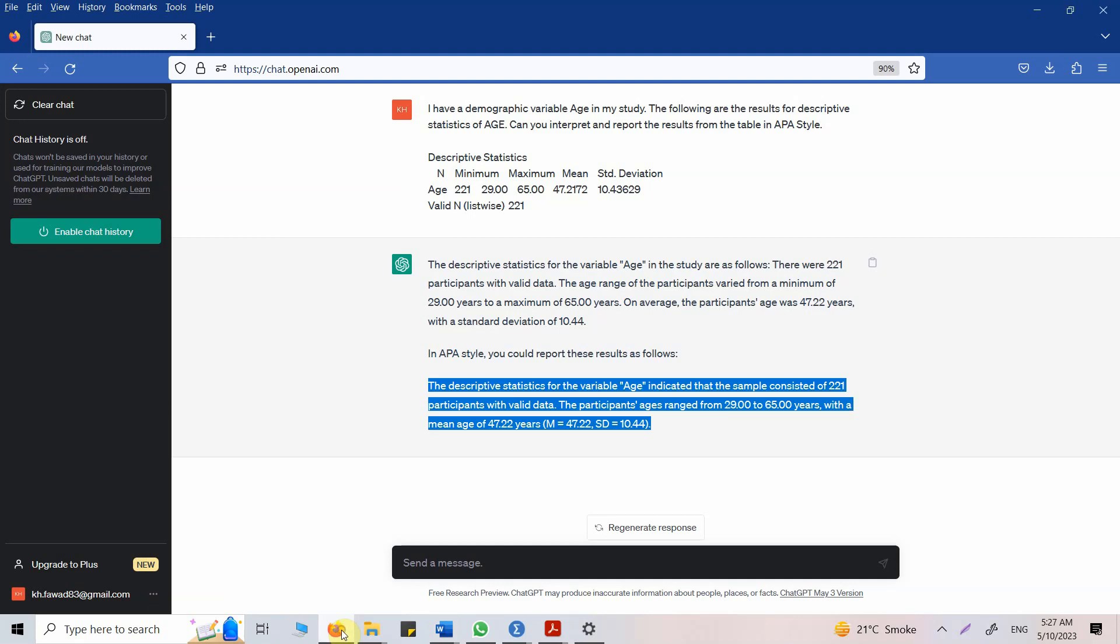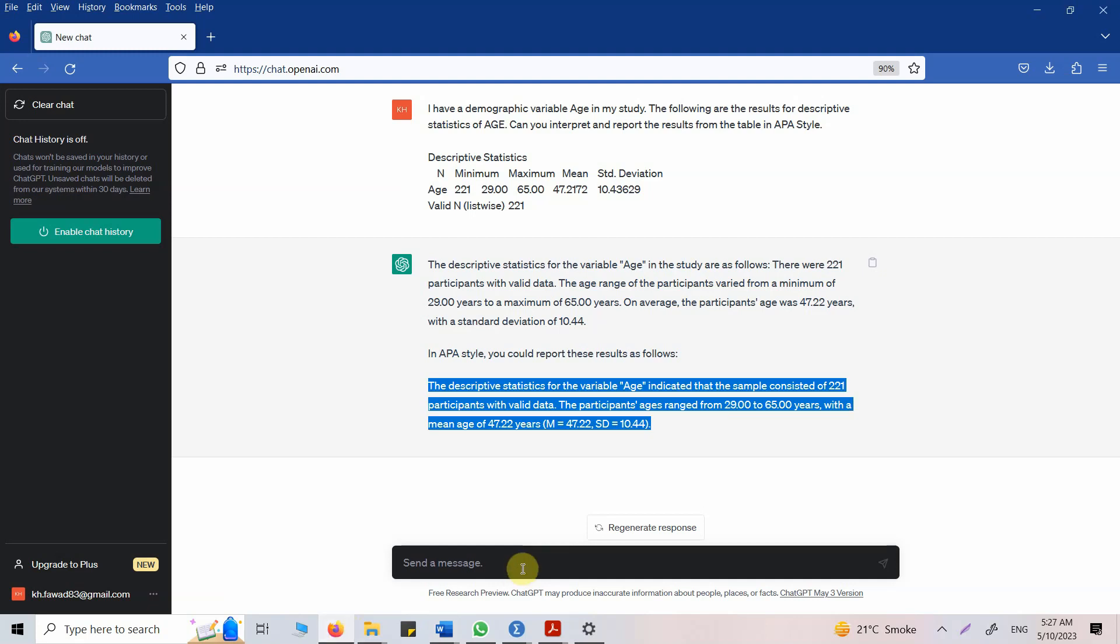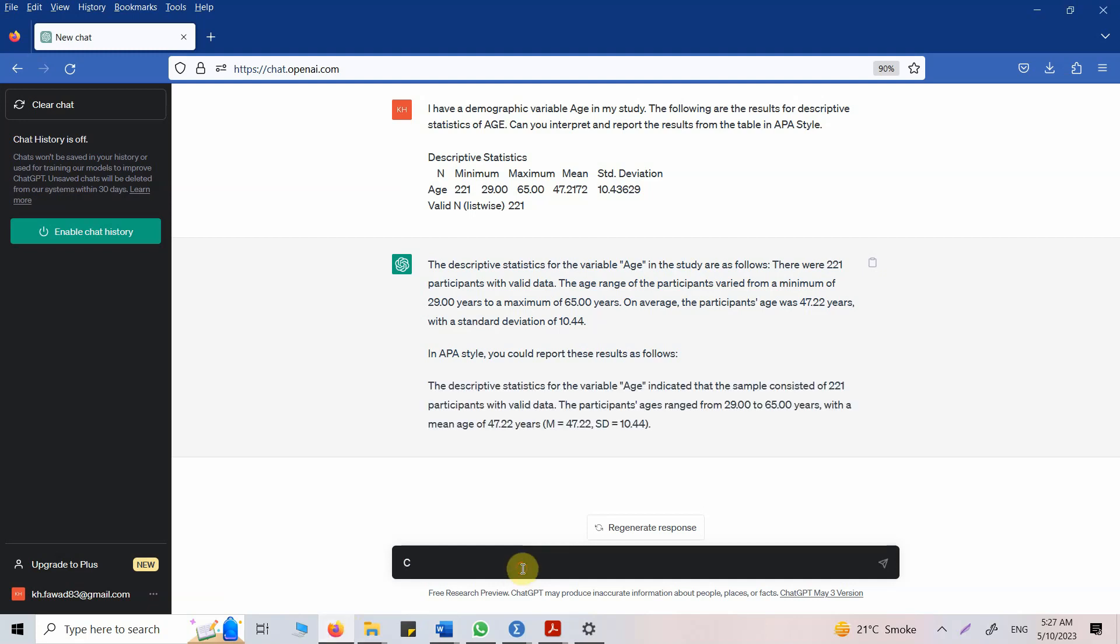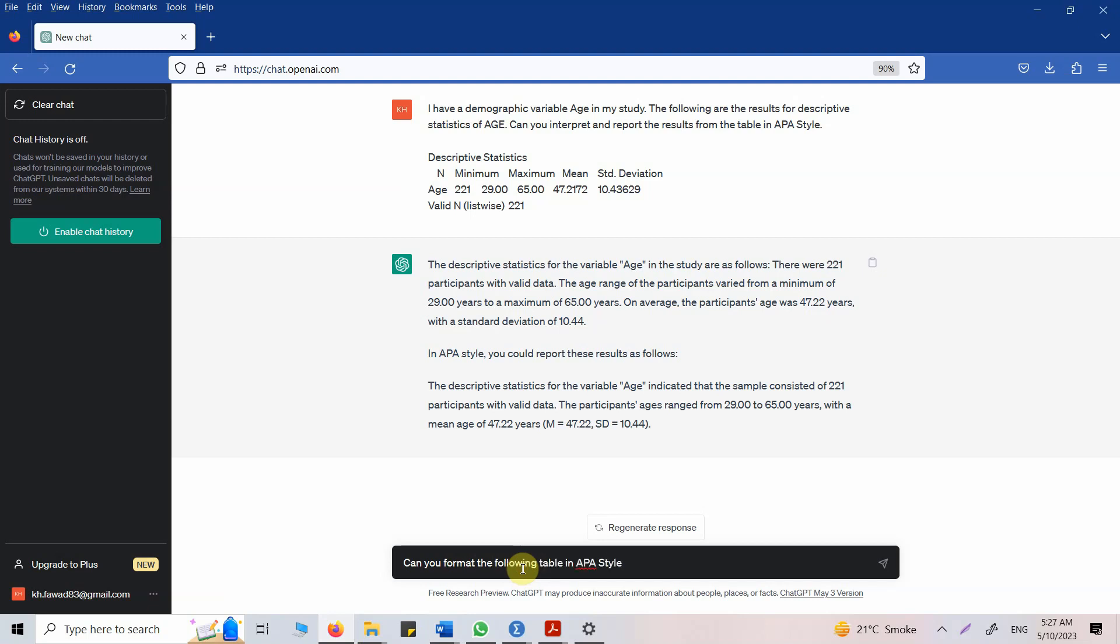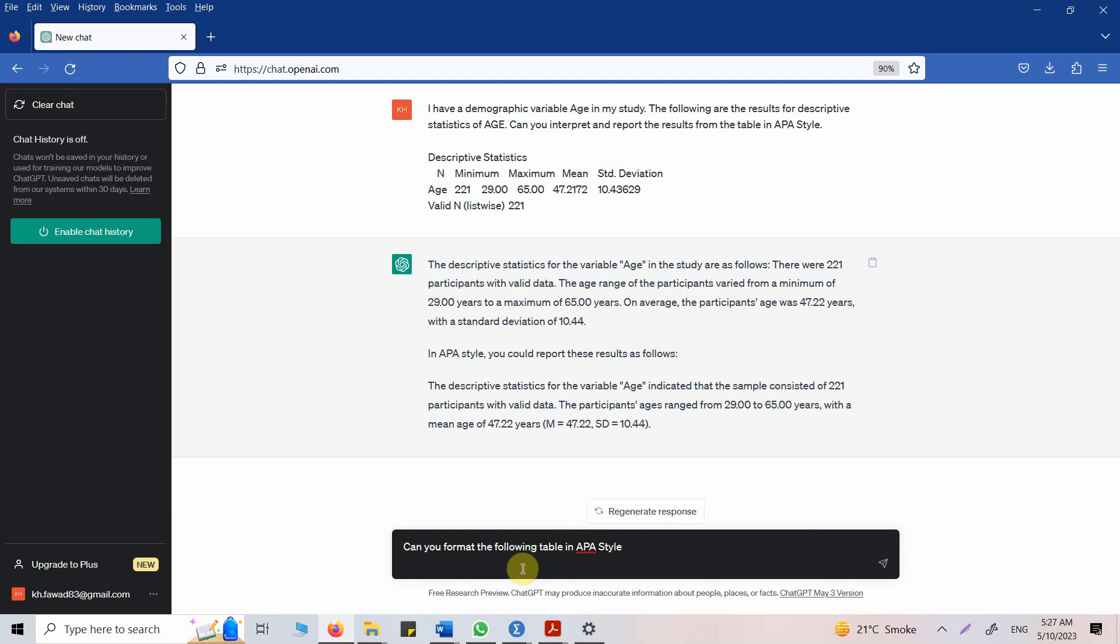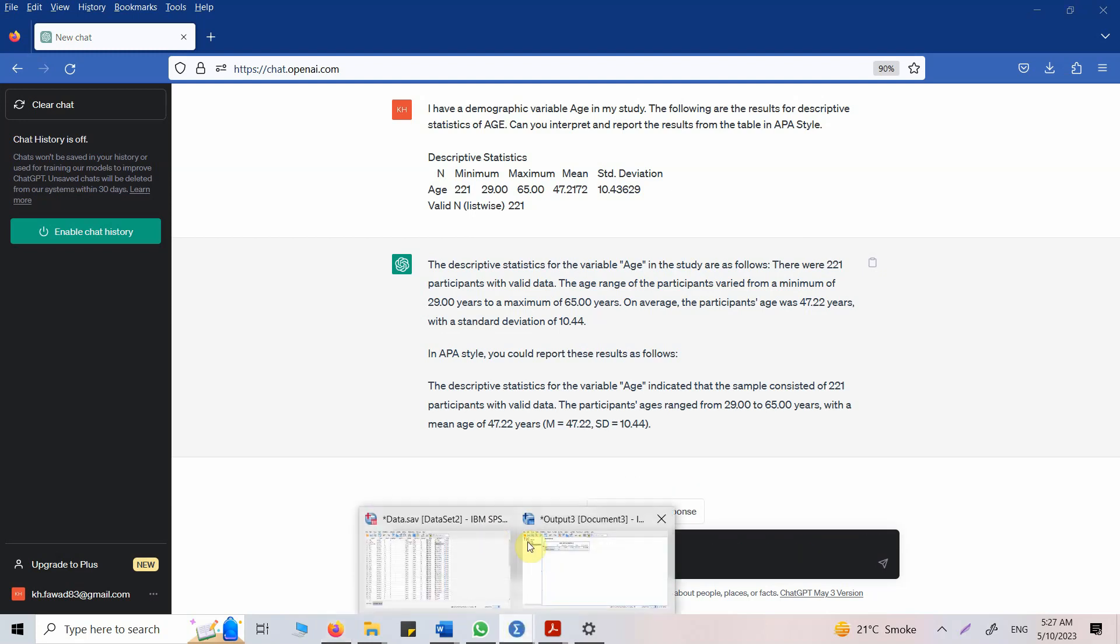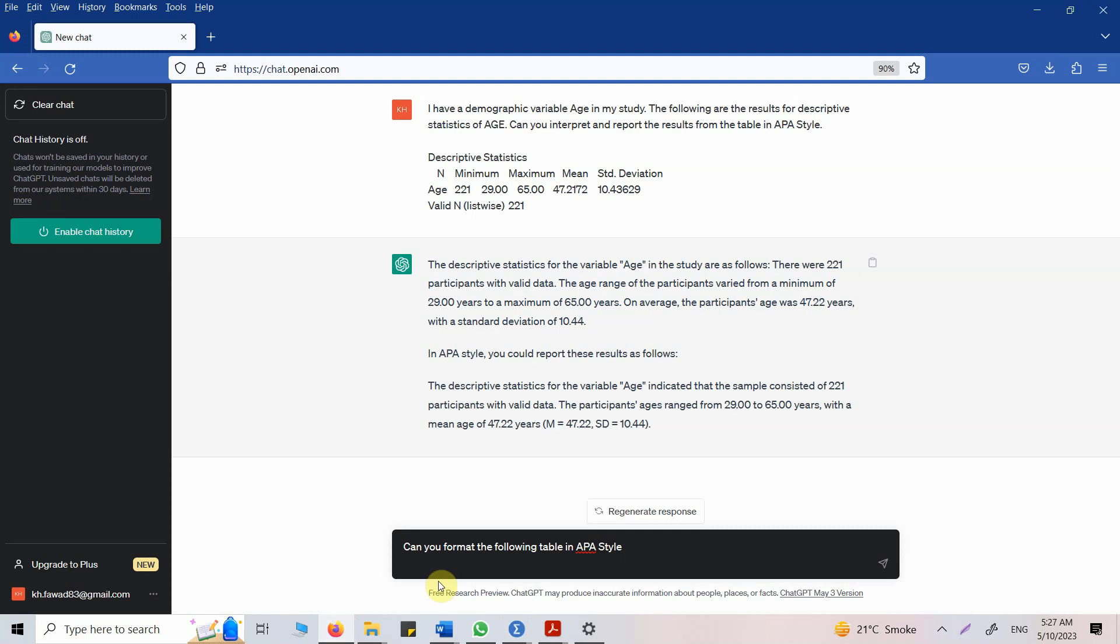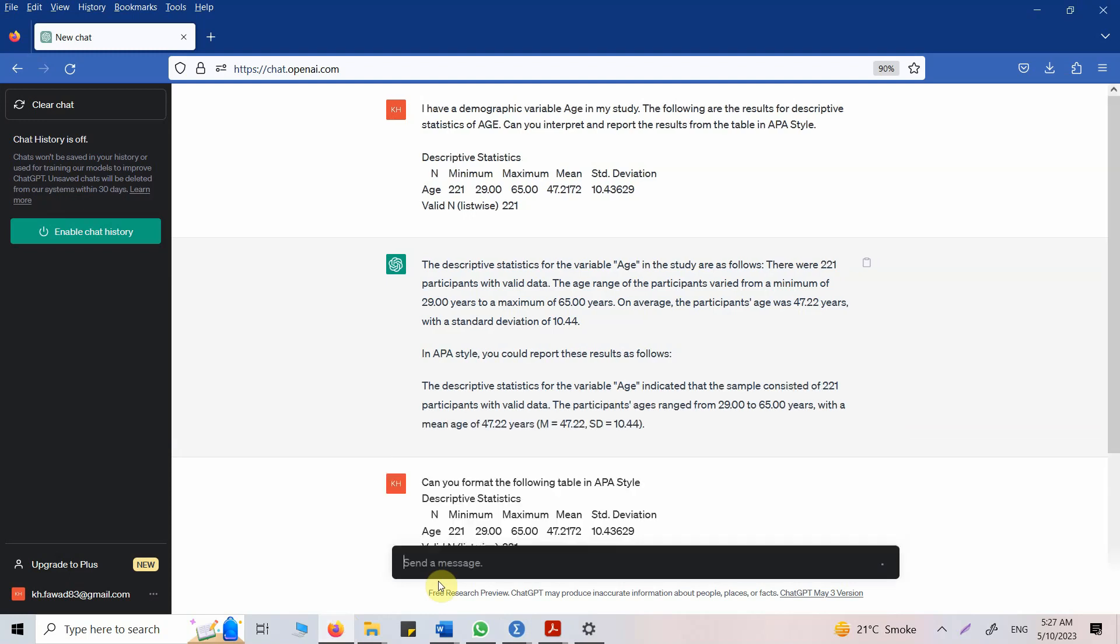Let's ask ChatGPT if it can format the table as well. Can you format the following table in APA style? Let's see if it can. Let's get the table again, and if it can't, obviously not everything will be done by ChatGPT, you will have to do it on your own as well.